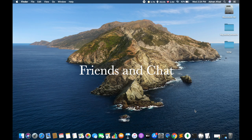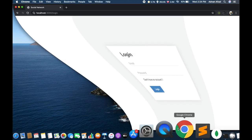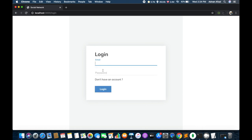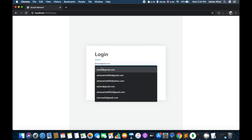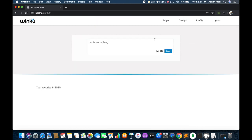Hello, so this is the fourth part of creating a social networking site in Node.js and MongoDB. In this part we will learn to search users, send friend requests, and have real-time chat between two users using sockets.